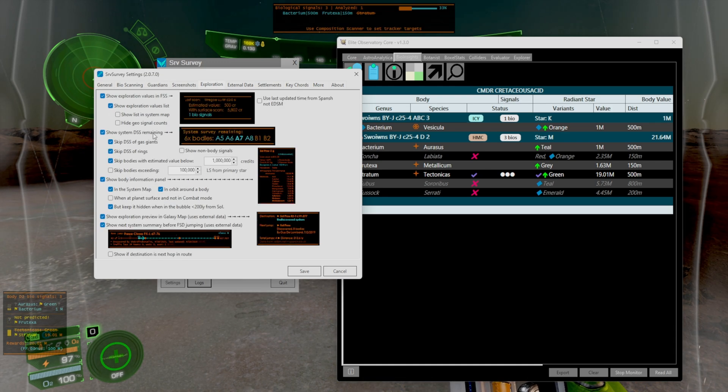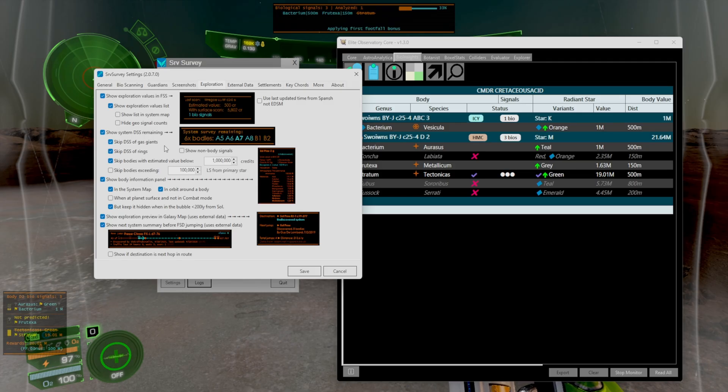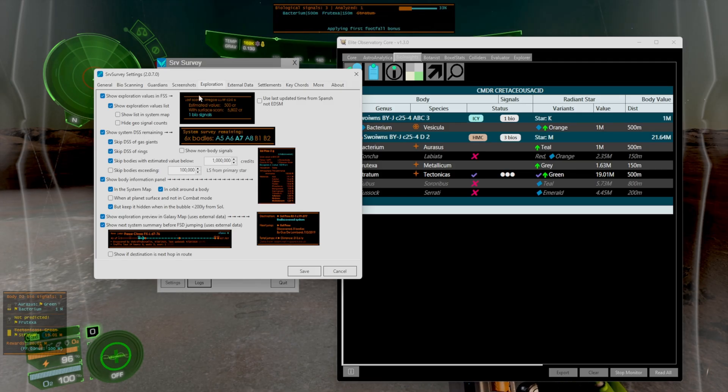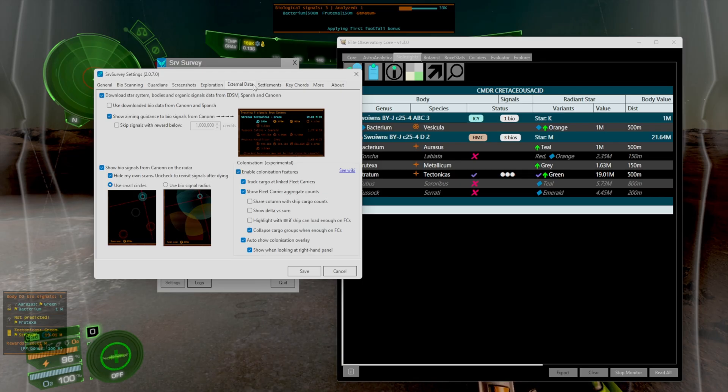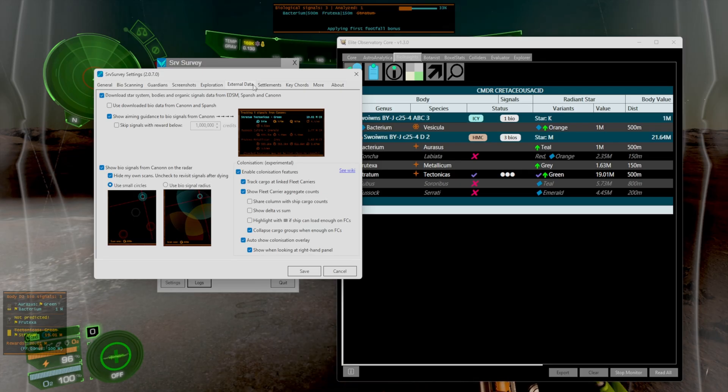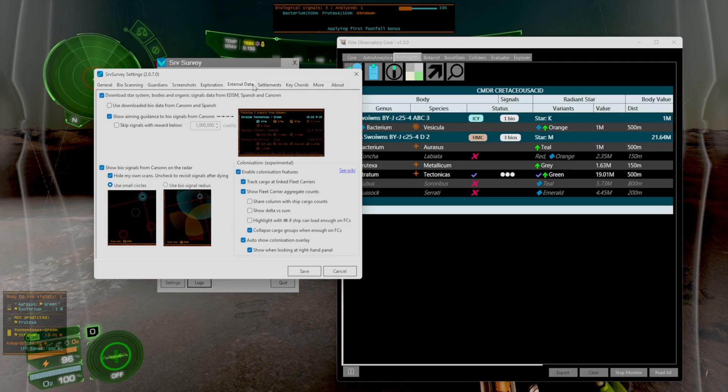And you can also show the DSS and skip gas giants, DSS and rings. You can literally toggle all these different things on. So it is very customizable to your own needs. And special thanks to the commanders that recommended me this plugin on the live stream.